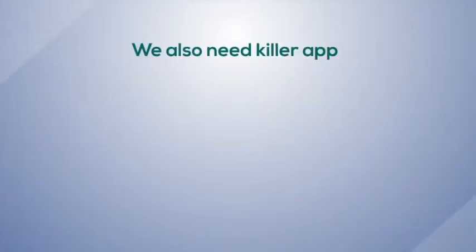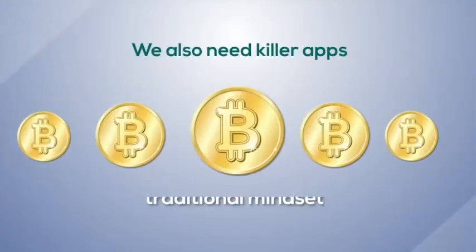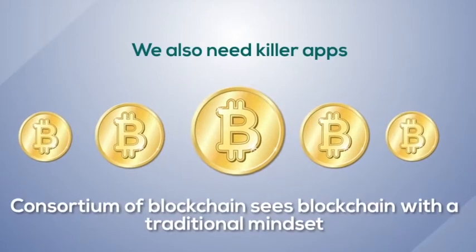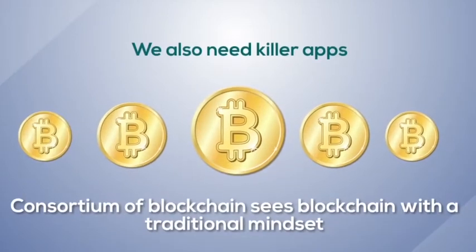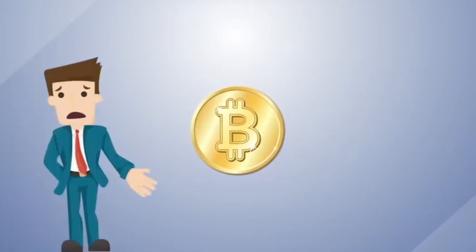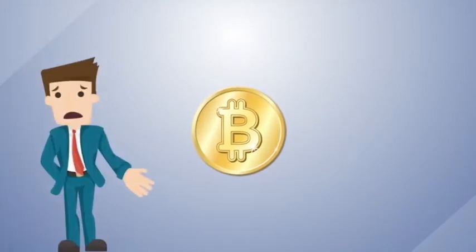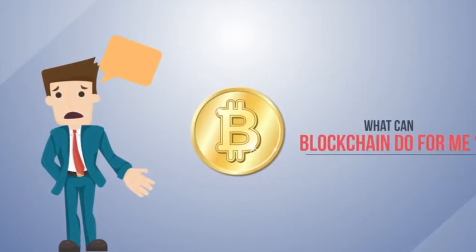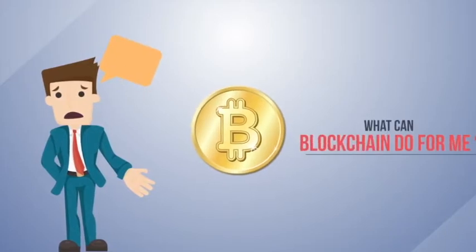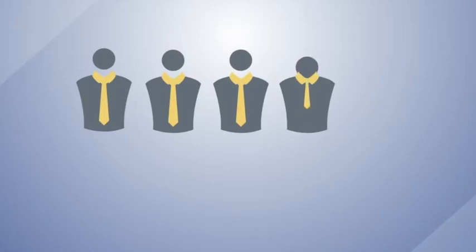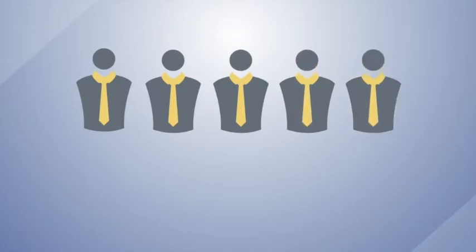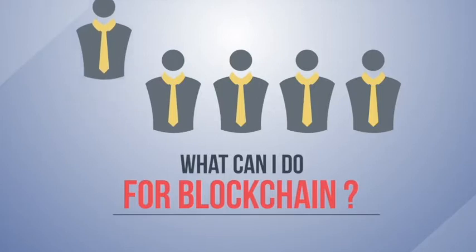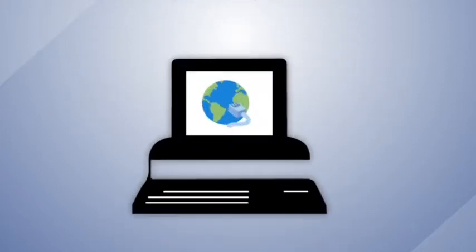We also need killer apps. Consortium blockchains see blockchain with a traditional mindset. Much too often, we go about asking, what can the blockchain do for me? However, public blockchains represent a new disruptive mindset. We should think more about, what can I do for the blockchain?